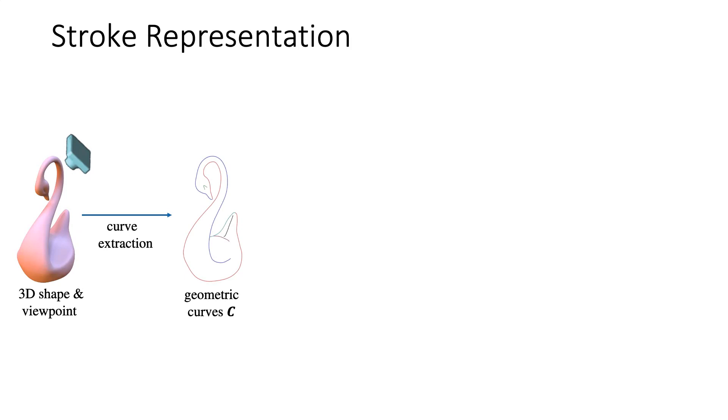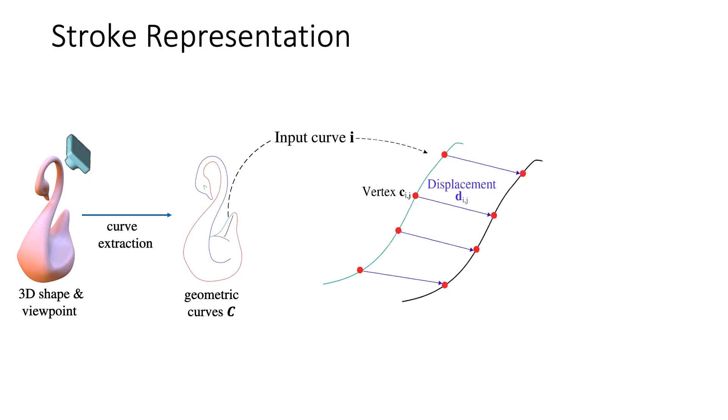For each input curve, our model predicts a 2D displacement vector and a thickness scalar for each control point. With the predicted stroke attributes, each curve is converted to a stylized stroke.